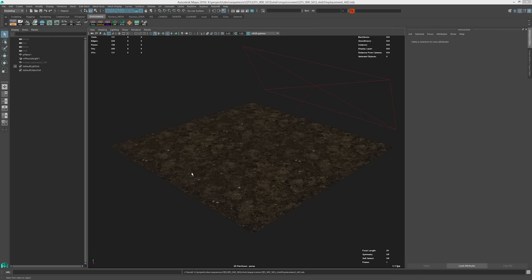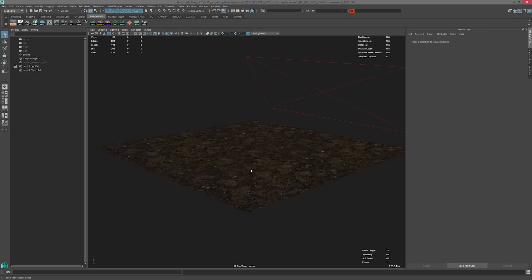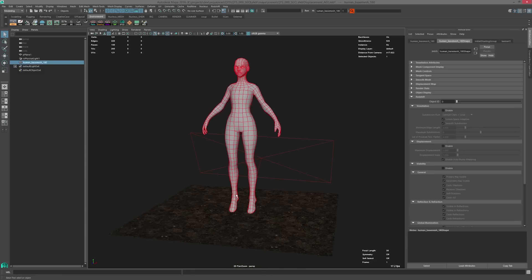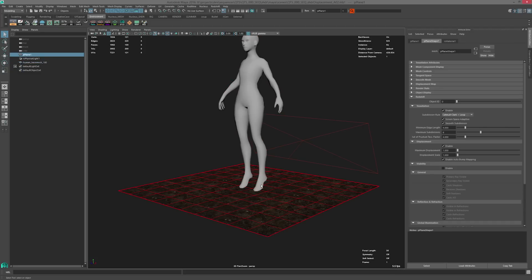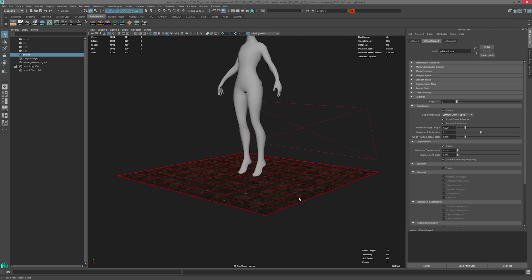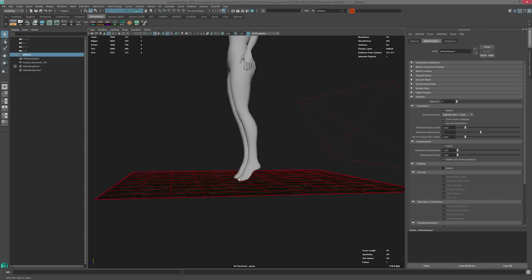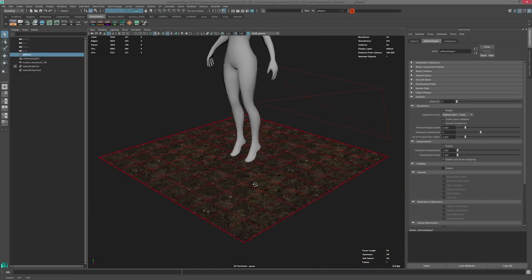Here's a more practical example of how to use displacement in Redshift. In this scene we've got a plane with a muddy ground texture applied to it. One thing we didn't consider in the previous example was the scale of our scene. Here I've got a human base mesh that's 180 units tall and the scene scale is set to centimeters. So we want to set the displacement scale to something relative to the overall scale of our scene — in this case a maximum displacement of 1 is going to roughly equal one centimeter, which for a ground of this size isn't really going to make much of an impact.